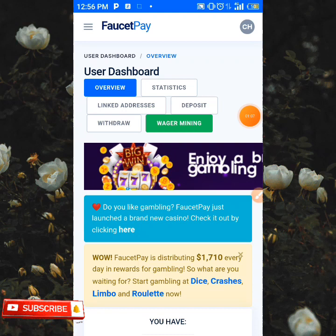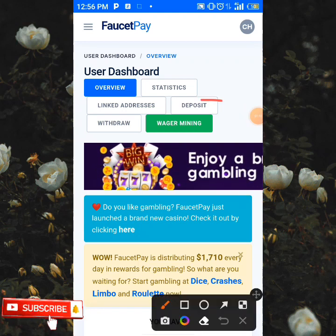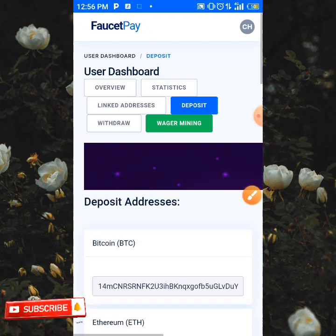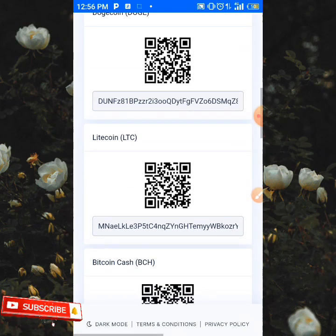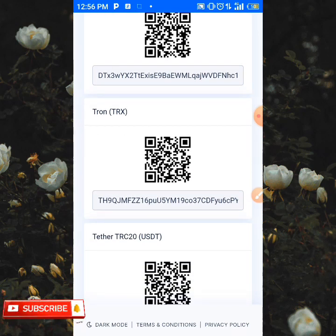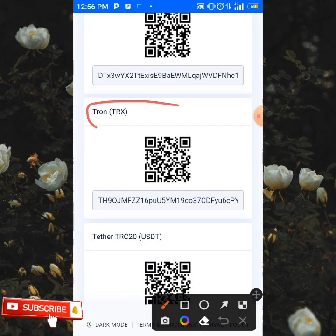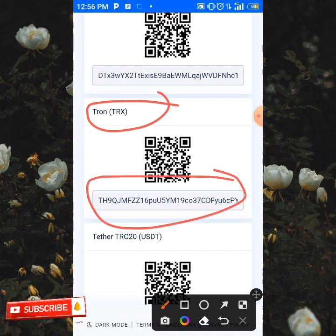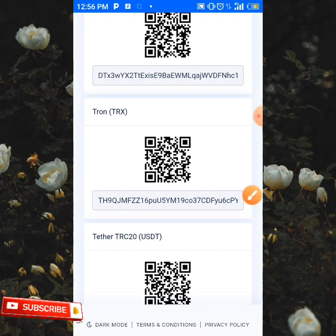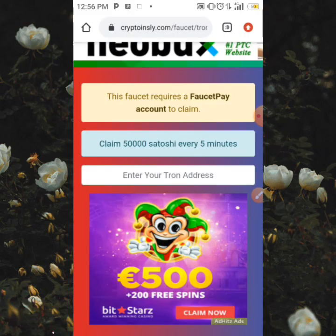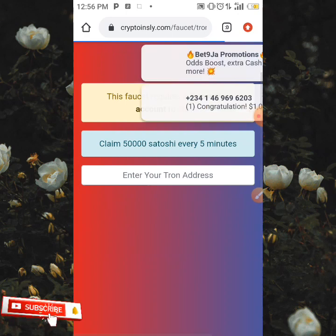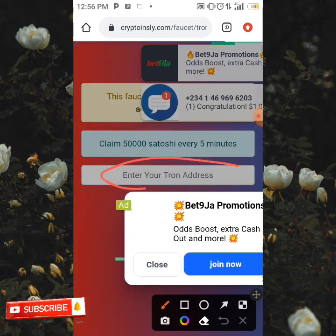In your 460p account, all you need to do is to tap on the deposit button over here. When you tap on the deposit button, you're going to see your addresses and you're going to be searching for TRX. Then all you need to do is tap on the address and it's going to be copied instantly. Then we're going to be heading back to the site and paste your address in this section over here.